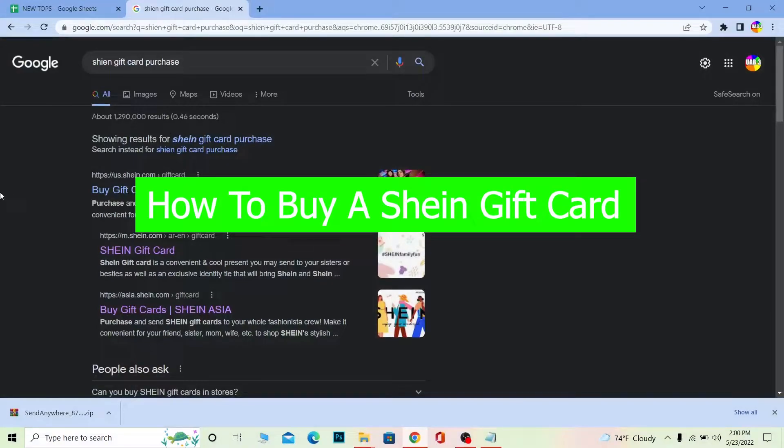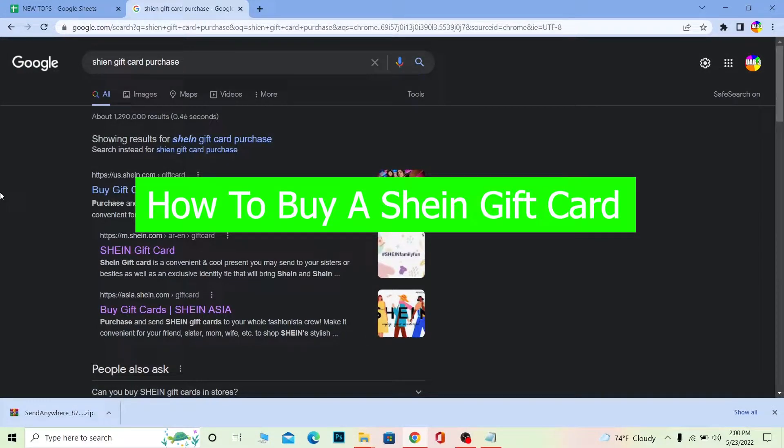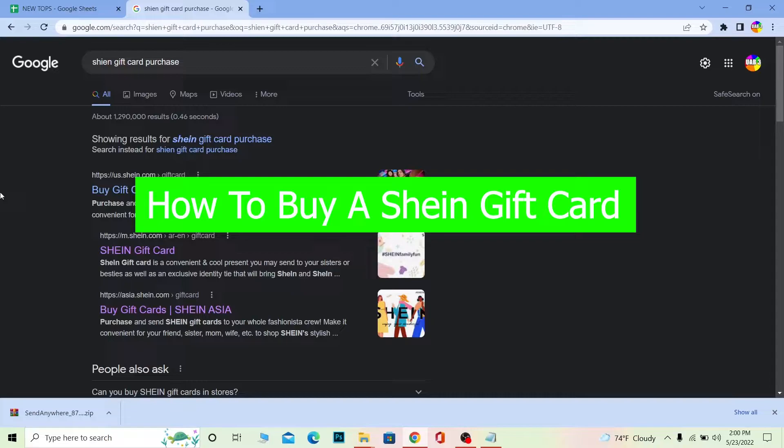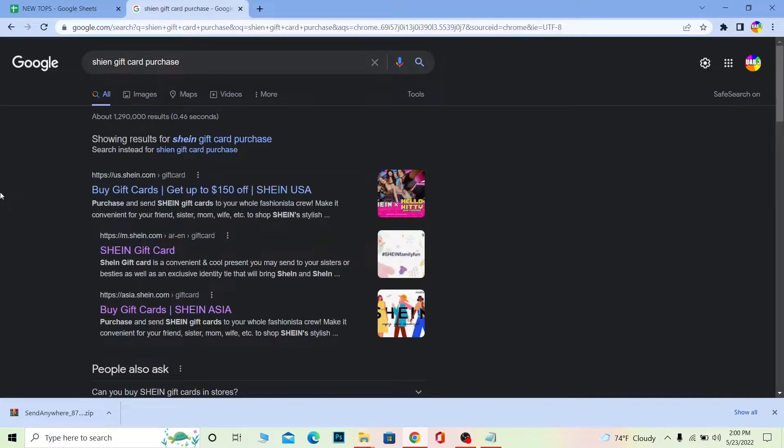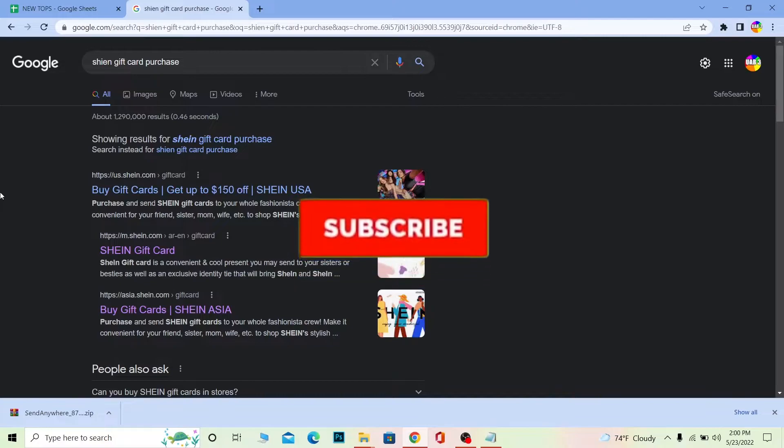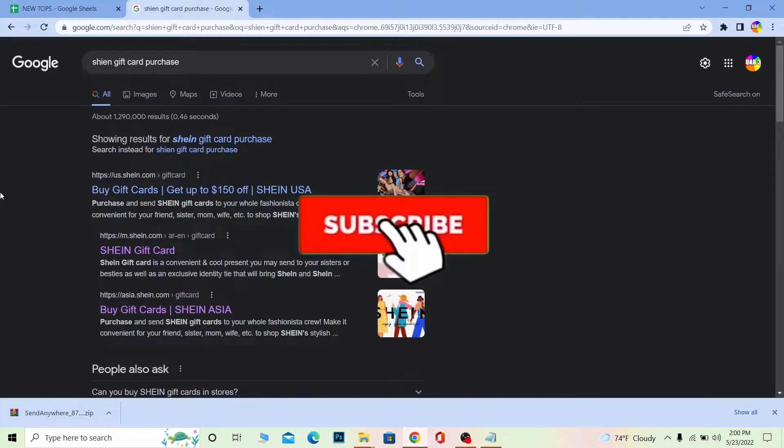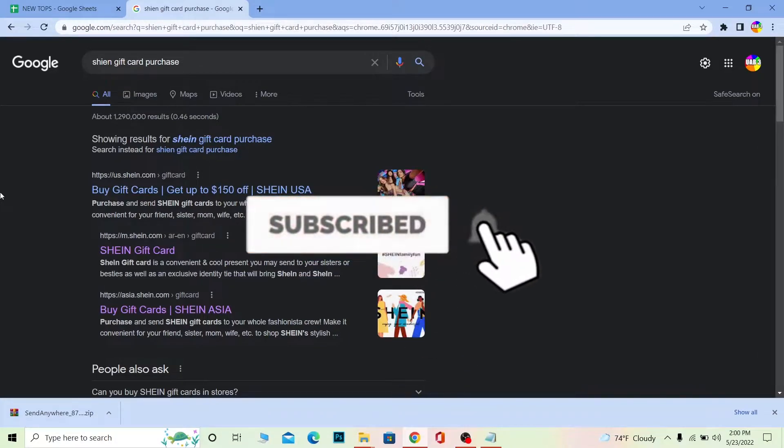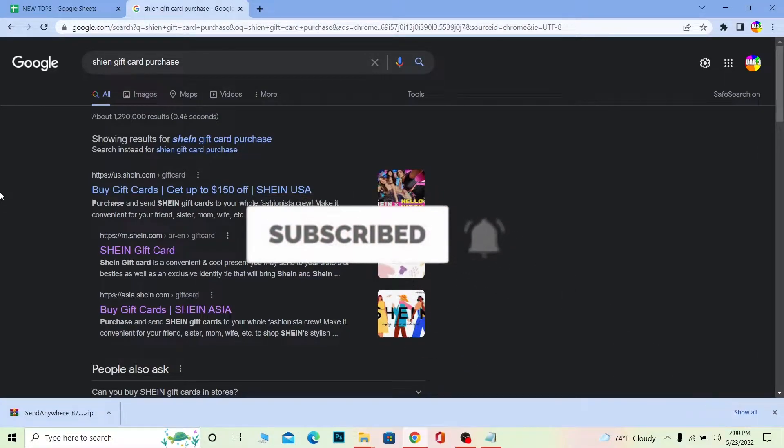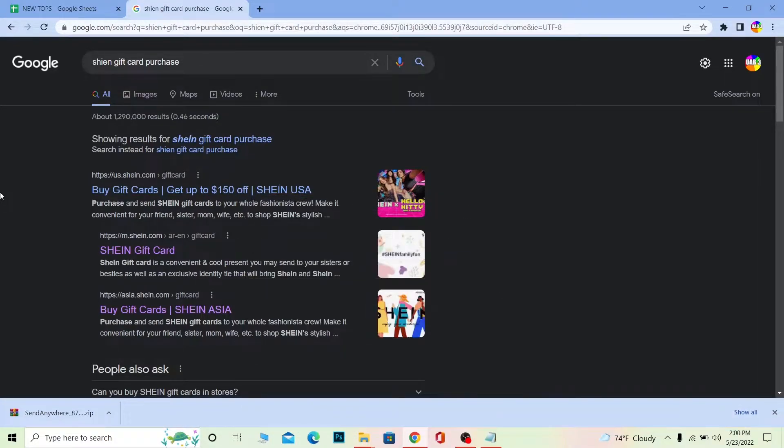Hello everybody, how have you guys been doing and welcome back to our channel How to Guide where we post guide videos. This video is about gift cards and I'm going to be telling you how you can buy a Shein gift card. Before that, if you're new to our channel, don't forget to hit like and subscribe with notifications on. We've also posted videos on other gift cards like Apple, Target, and Best Buy, so check those out. Now let's get into today's video on Shein gift cards.